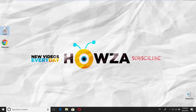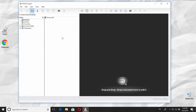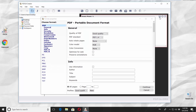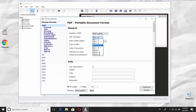Open the app. Click on the PDF Creator option. Drag and drop the file you need. Click on the save icon at the top right corner of your document. Set the quality of the PDF to best quality. Set PDF standard to PDF 1.5.